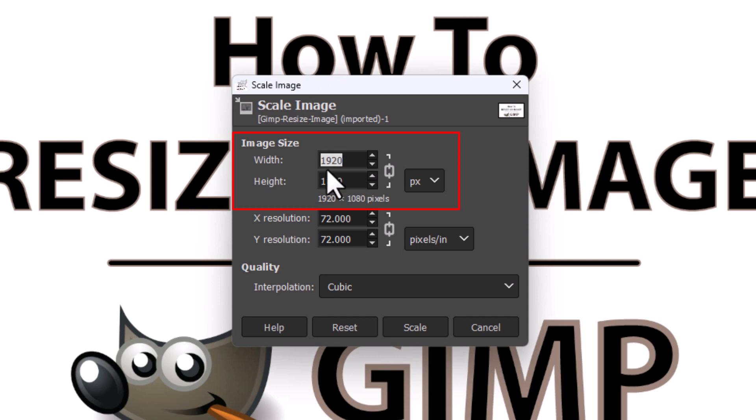As you can see, my width is 1920 and my height is 1080. You can manually change the numbers right in here, and then all you'd have to do is go down to the bottom and click on Scale.